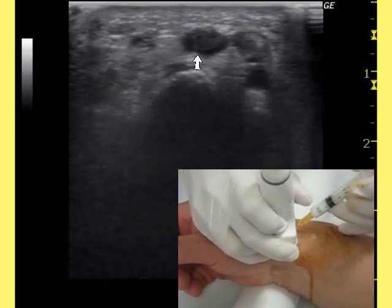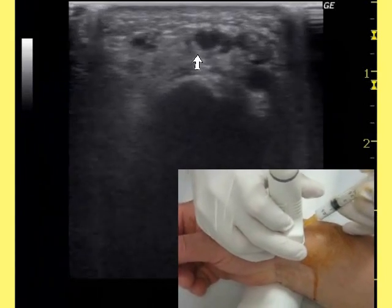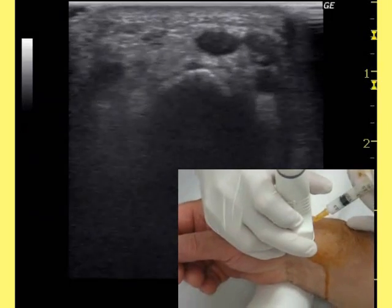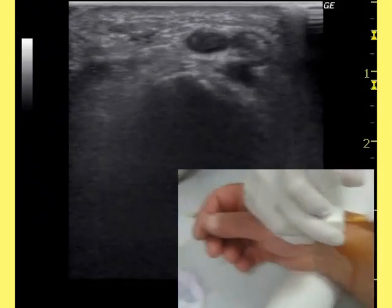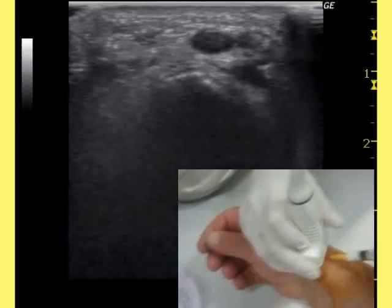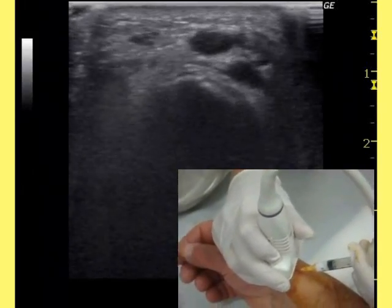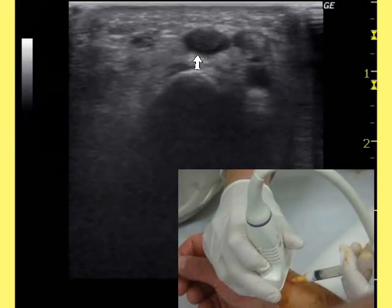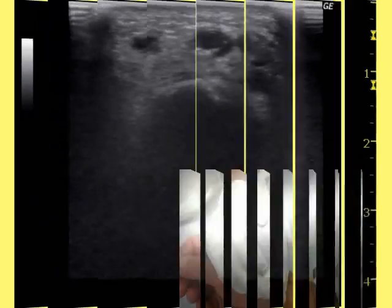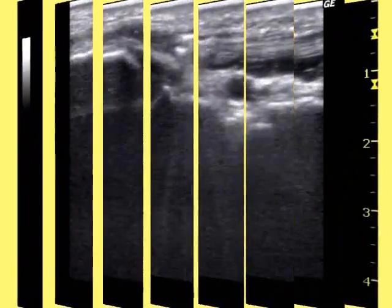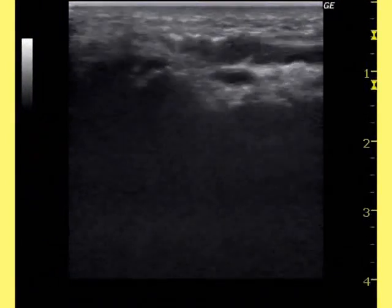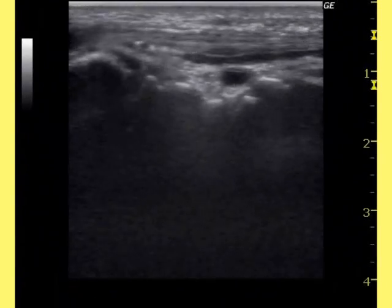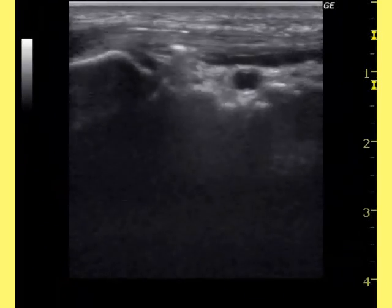Finally, the injection occurs. Here, we prefer to introduce the needle perpendicularly to the transducer. Ultrasonography shows the distribution of corticosteroid in the extensor retinaculum and the reduction of its thickening, which improves the movement of the tendons.